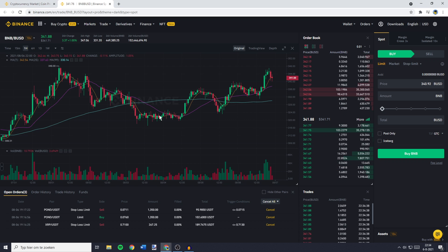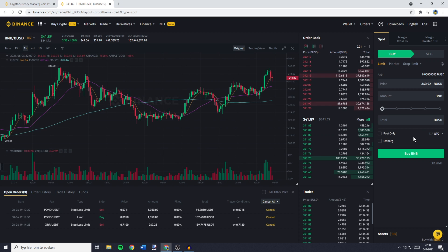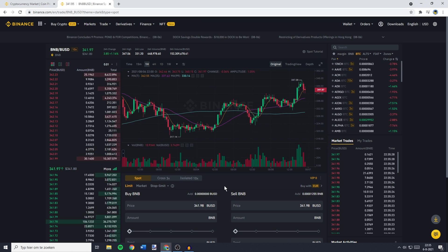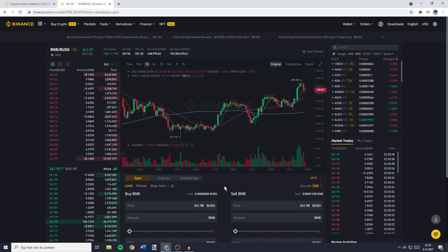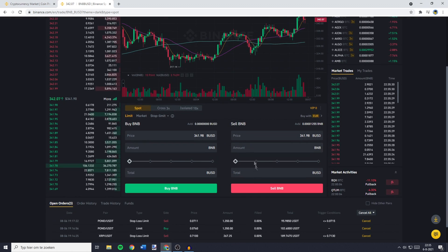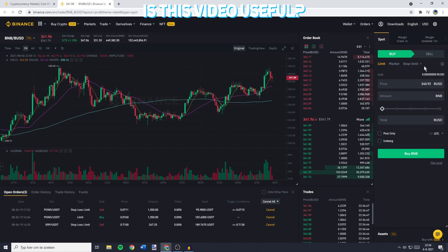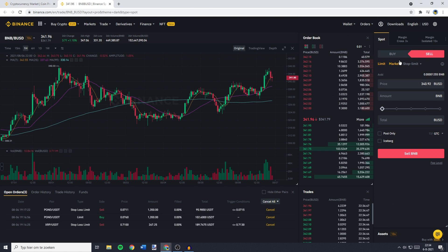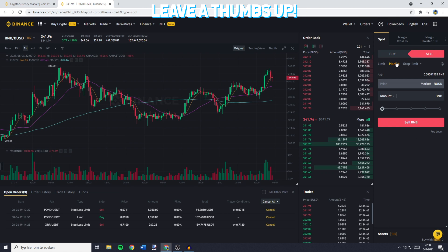If you're using the pro layout, this will be on the right side of your screen and if you're using the default layout, this will be in the middle of your screen down at the bottom. You'll then need to go over to sell and click on market.